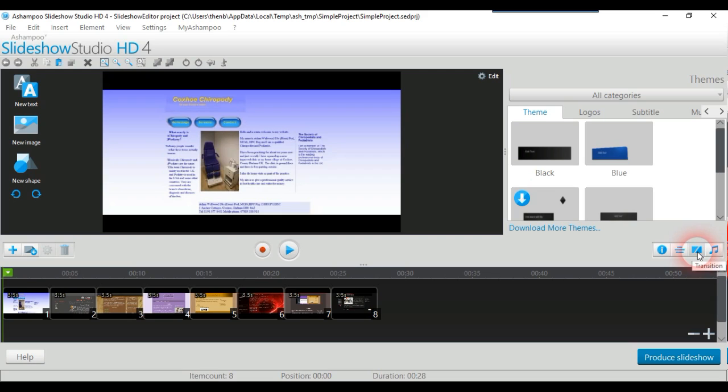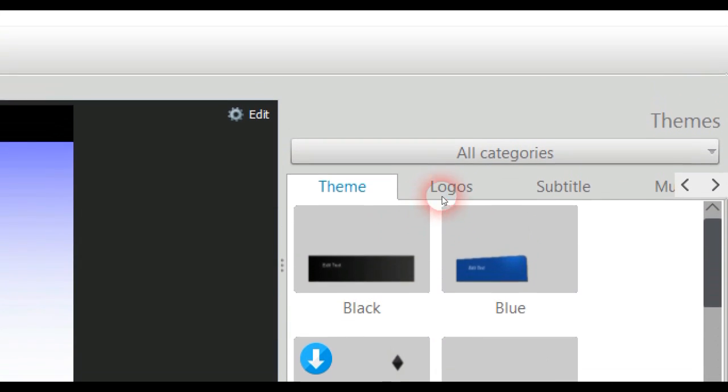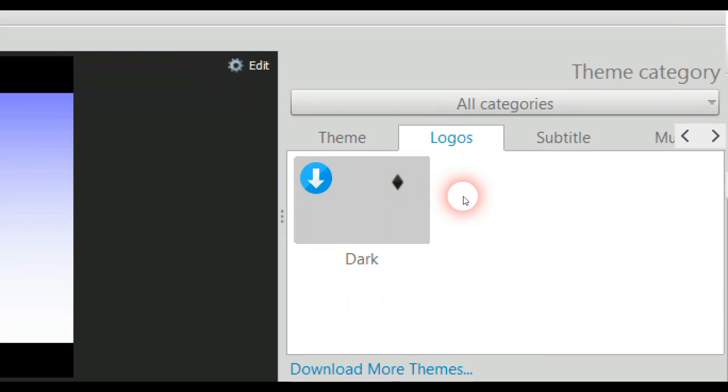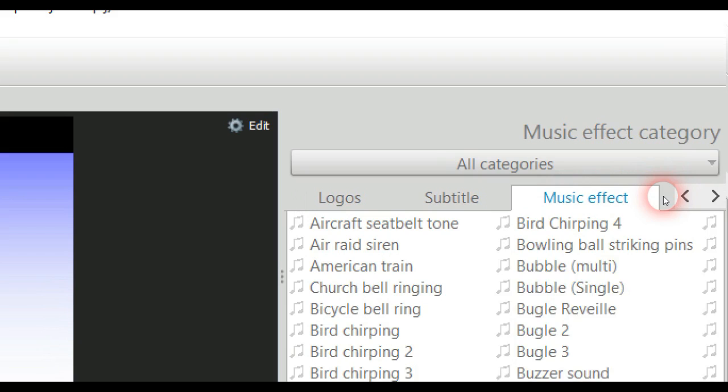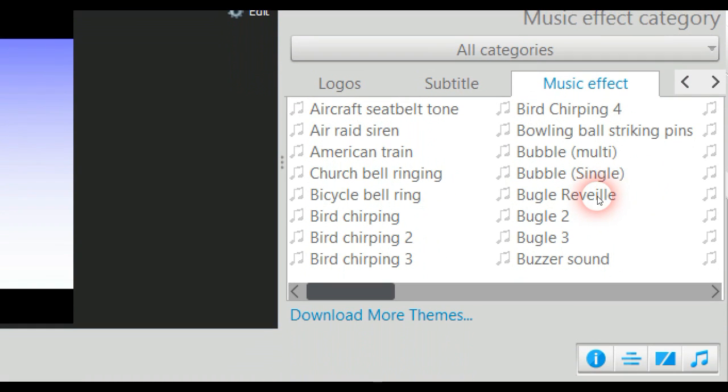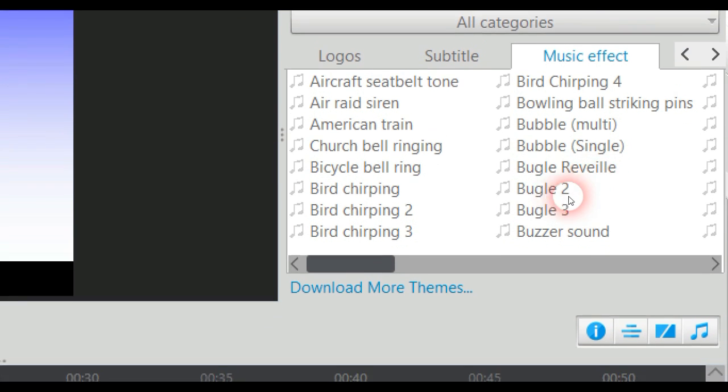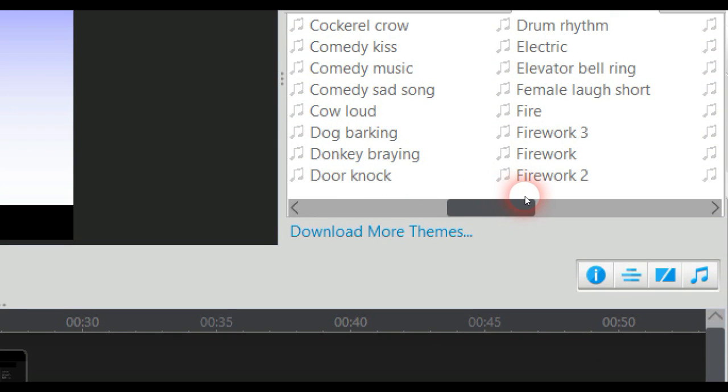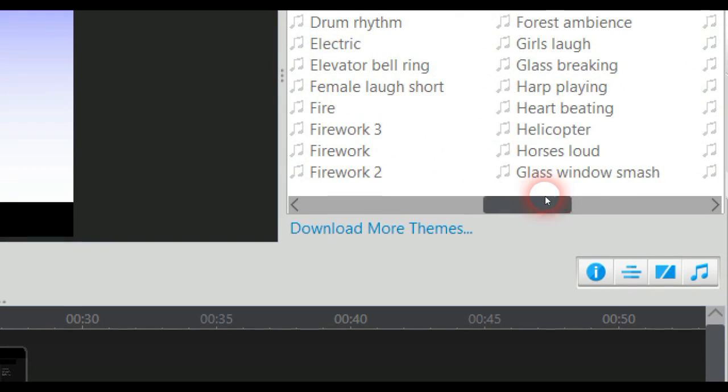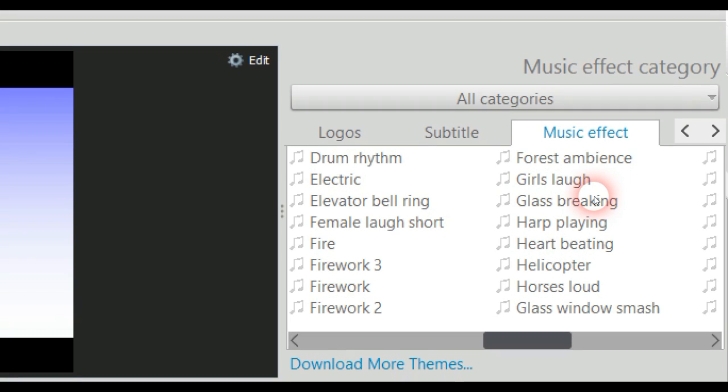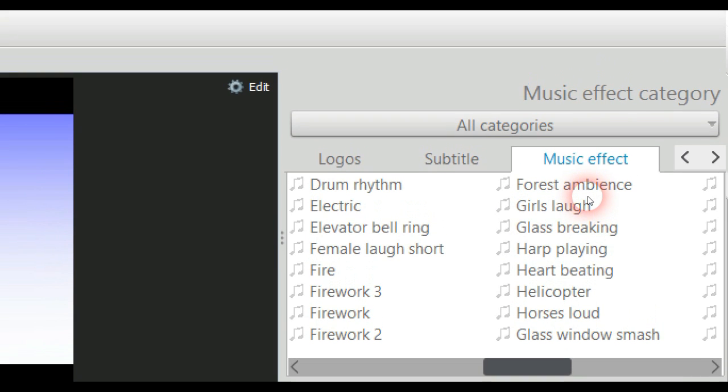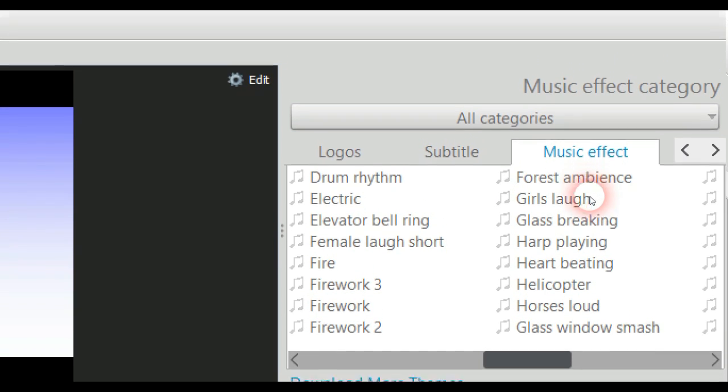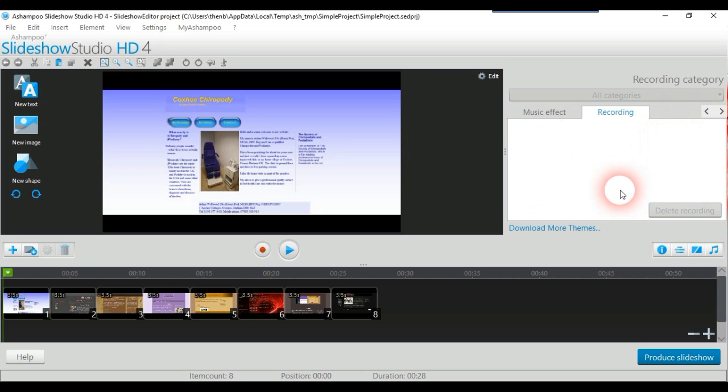Transitions and music is something that you're definitely going to need. Up here it's got theme and you can actually download more things from Ashampoo. It's got logos, subtitles, music effect category. You've got things like church bells ringing, bicycles, birds chirping. You can also have ones that are better, things like forest ambience which is nice. You've got glass break and they're all very effective for short three-second things. You can also record yourself.